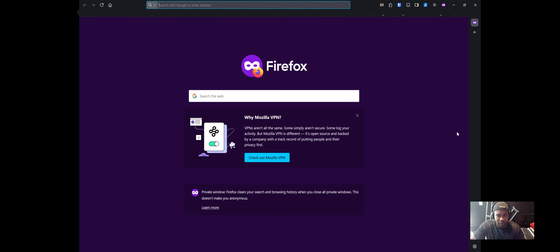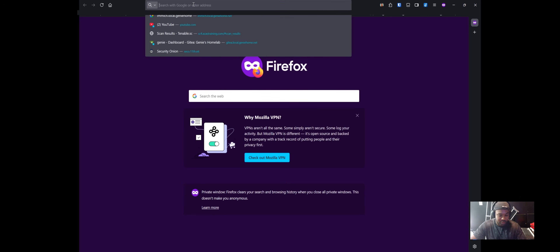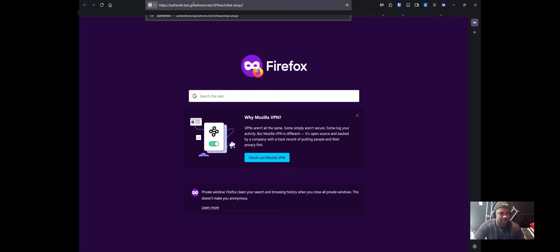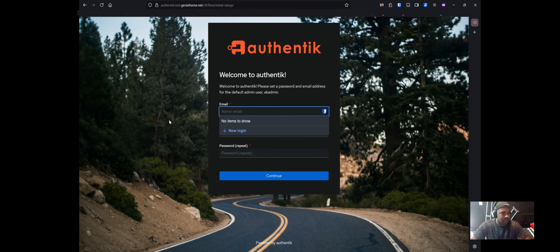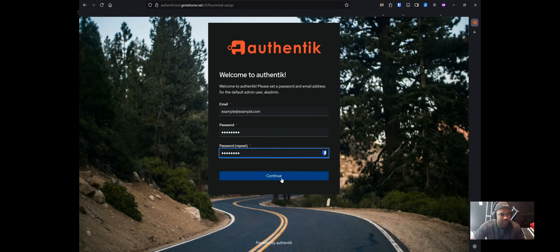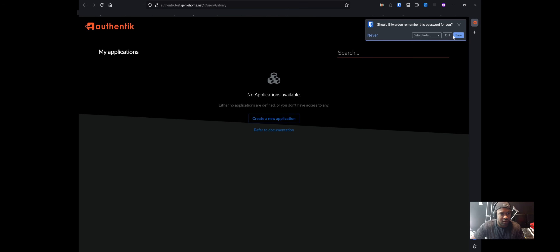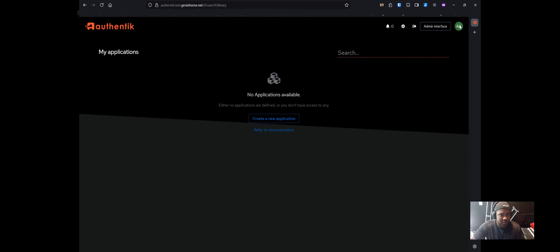Now that Authentik is up and running, let's wire it into Nextcloud using OAuth2. I'll walk through creating the provider and application within Authentik. For the initial Authentik setup, follow the instructions on their website at the initial setup link — this is where you create your first admin user, which by default is called akadmin. Enter an email and password, click continue, and you're logged in. Before creating the application and provider for Nextcloud, we need to create a regular user rather than using the admin user to log into Nextcloud.